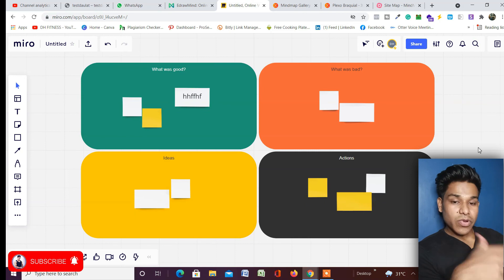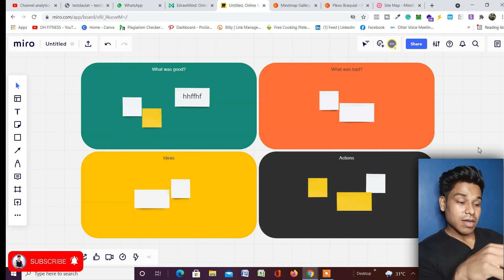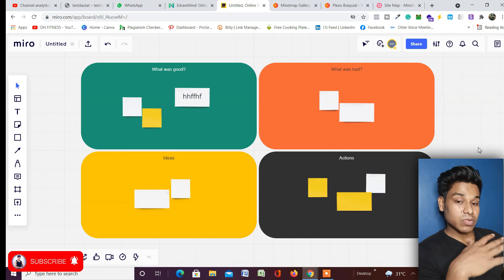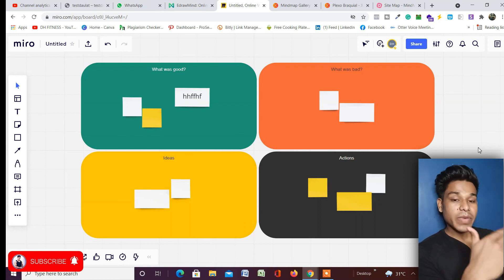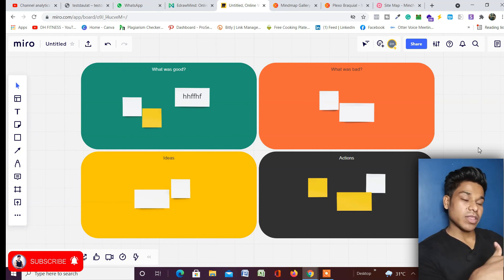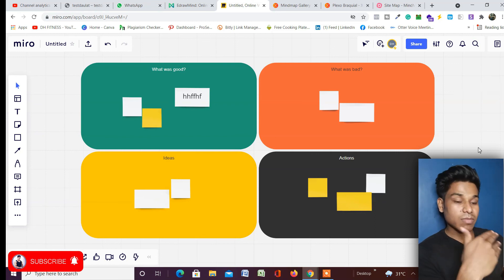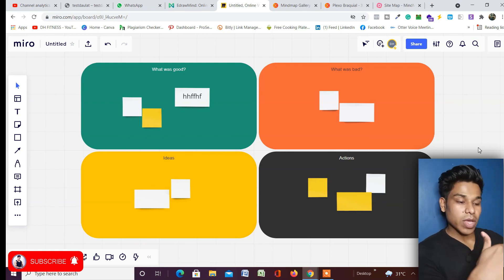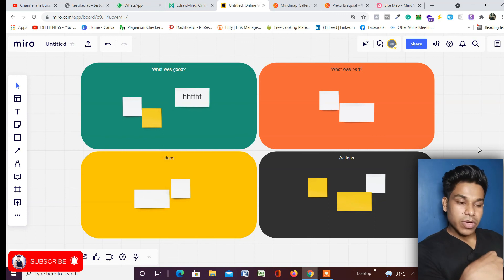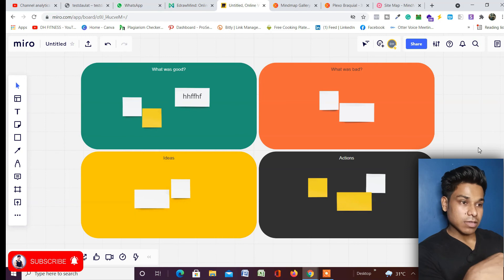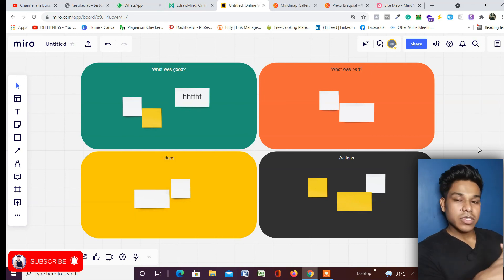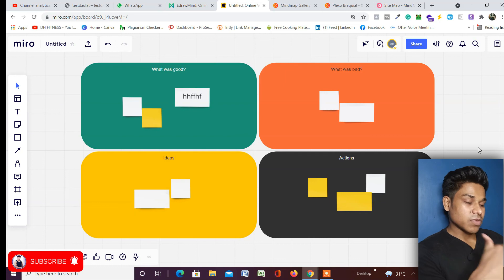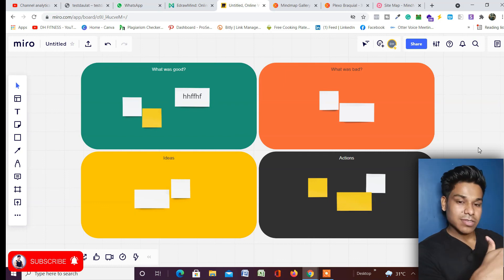That's it for this video. Now you know the important free software available for mind mapping and how you can create your mind maps in an amazing way. If you have any questions or doubts, leave them in the comment section — I'd love to help and explain in more detail. Don't forget to like and subscribe to the channel, and I hope to see you next time. Bye!